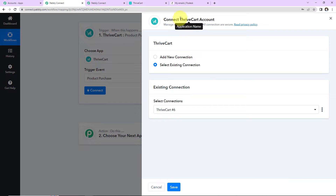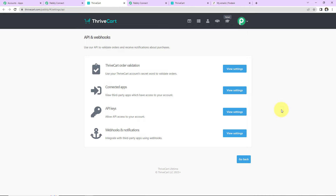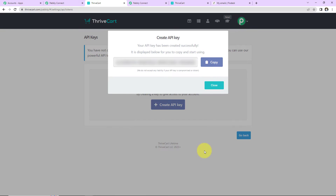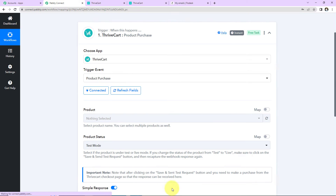I'm going to click on Connect. Pabbly Connect wants to connect itself with the Thrivecart account. I'll select Add New Connection and then provide a token. To get this, first log in to your Thrivecart account — I've already done that — and click the hyperlink provided. Here you can see API keys; click on View Settings. We have to create an API key, so let's name this 'Integration Test' and create the API key. We have received the key — I'm going to copy this, go back to Pabbly Connect, paste it here, and click Save to set up this connection. Thrivecart is now properly integrated with Pabbly Connect.